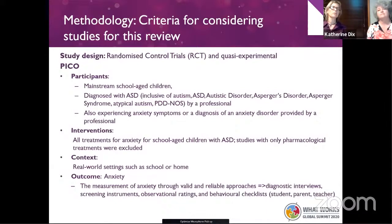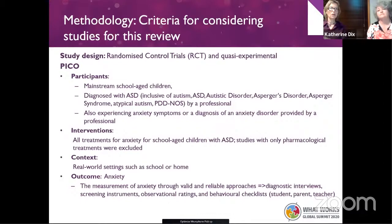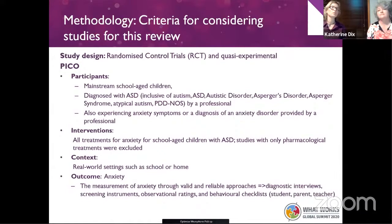The interventions had to apply to real-world settings, excluding anything purely pharmacological. The primary outcome for evaluating effectiveness had to be anxiety, measured by some instrument or diagnostic interview. These outcomes could be either a self-report by the student or checklists used by teachers, parents, or clinicians. Those were the criteria for inclusion.